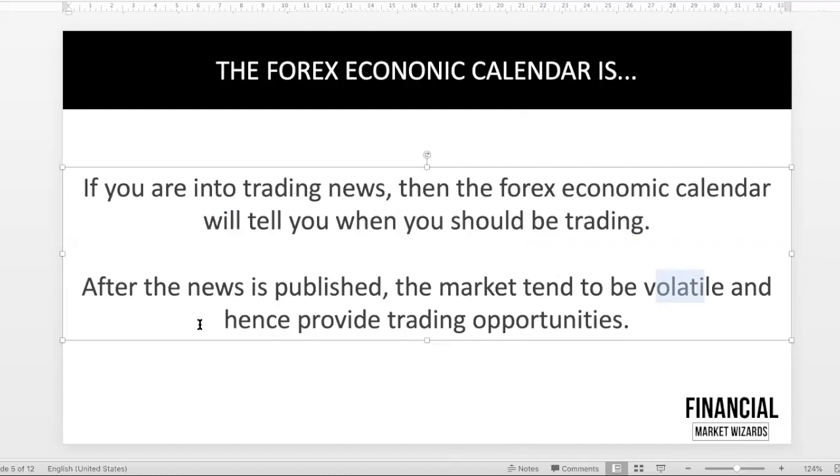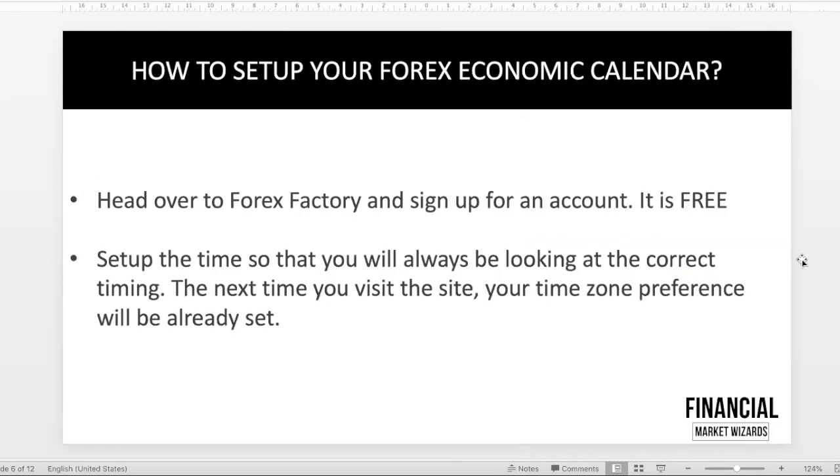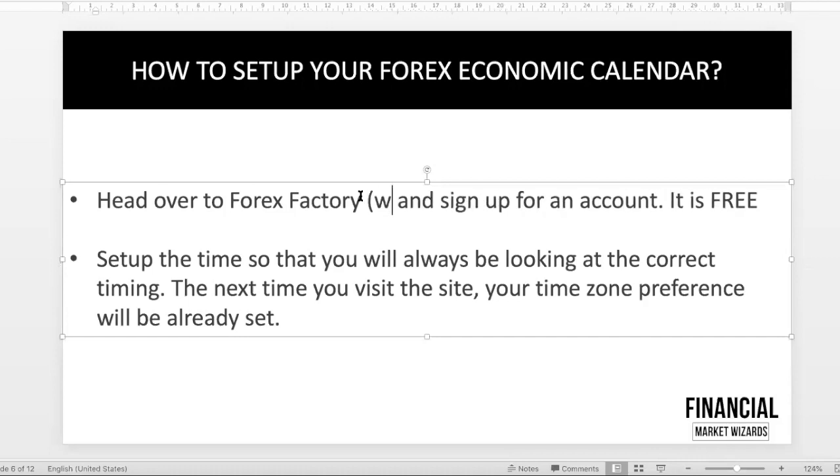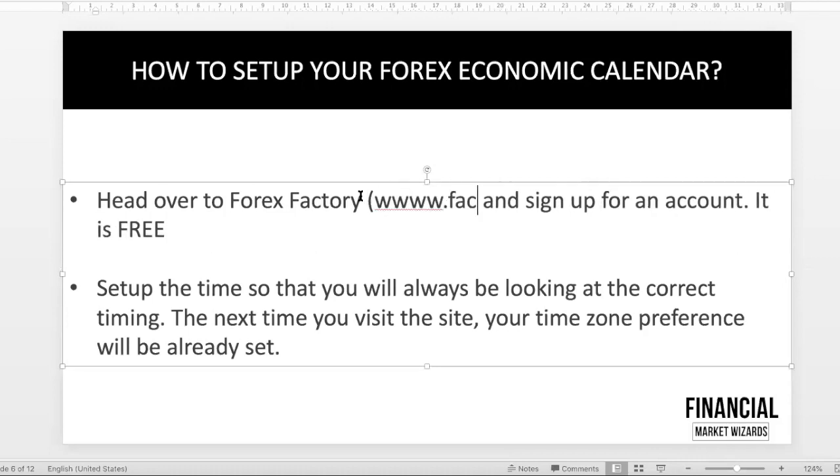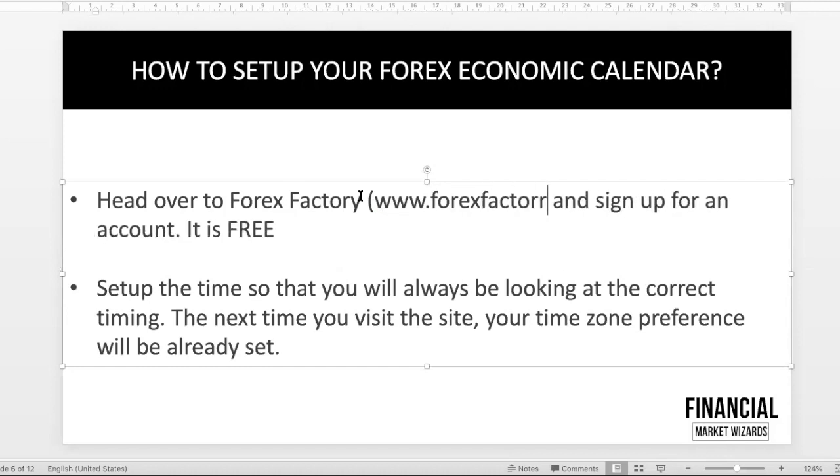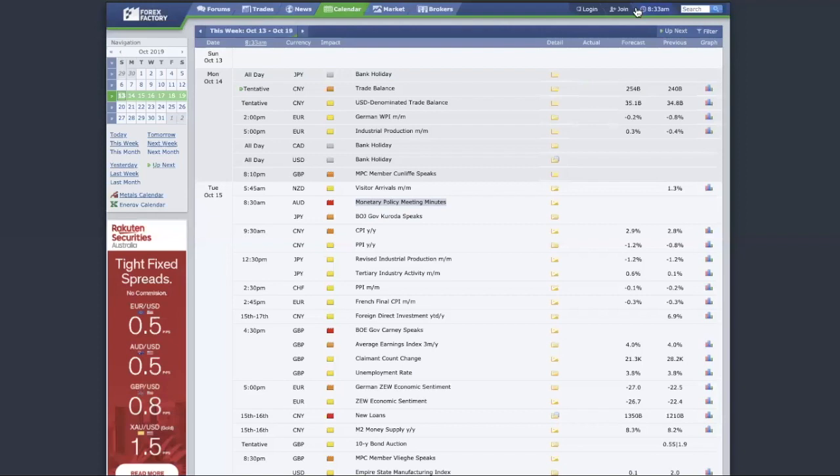Maybe in subsequent videos we'll talk more about how do you trade the news. But for now, let's move on. We want to make this video practical for you because we want to give you actionable things that you can do. First of all, head over to forexfactory.com—it's actually www.forexfactory.com—and sign up for an account. Over here, just click join.